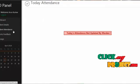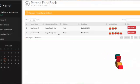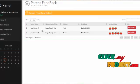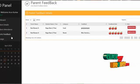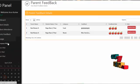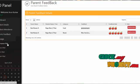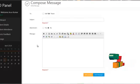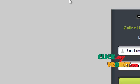By clicking on parent feedback, the AO can view the parents' feedback along with their ratings. By clicking on message, the AO can send mail to parents or staff. By clicking the logout button, the AO can log out from our system.